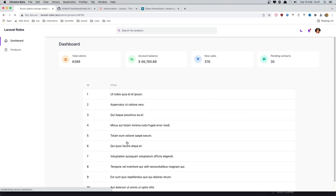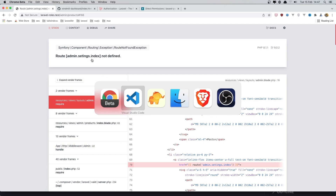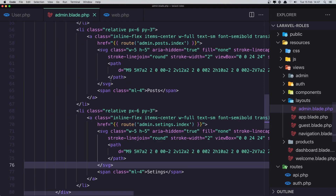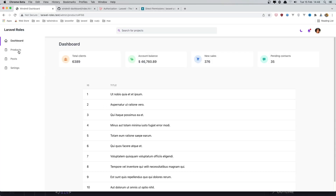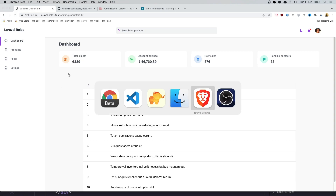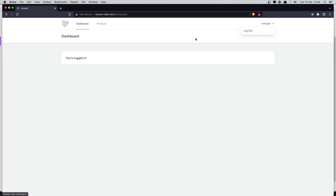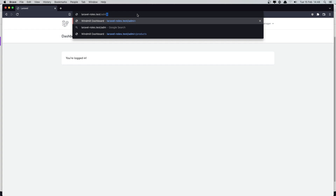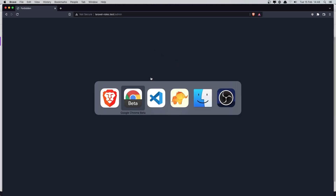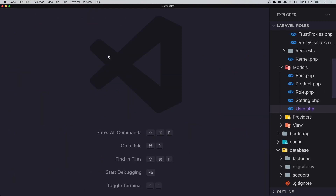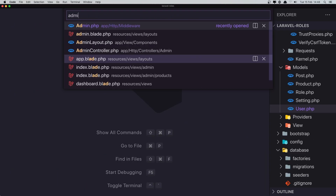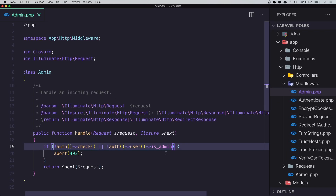Save and refresh. There's a typo — fix it and refresh again. Now we have all the links. I'm currently logged in as a manager, but there's no admin link visible. If I go to /admin, we get a forbidden error — because in the admin middleware we only check if the user is admin.